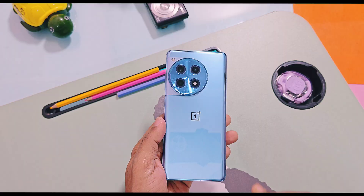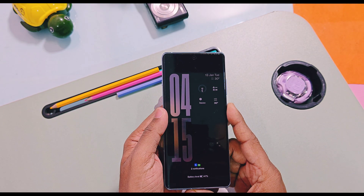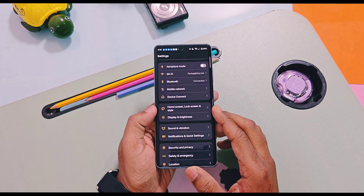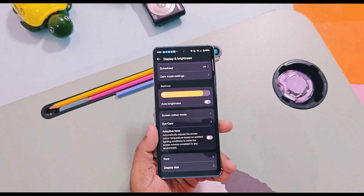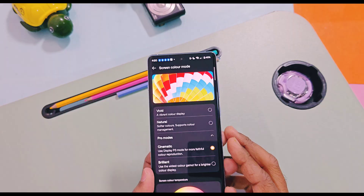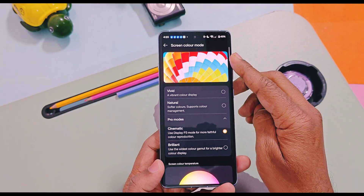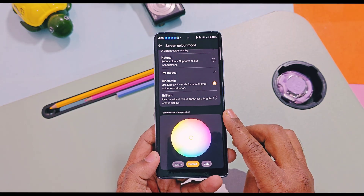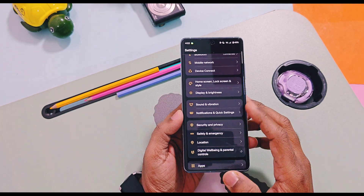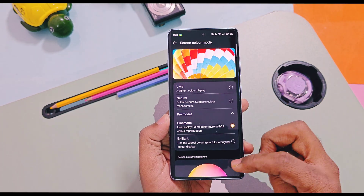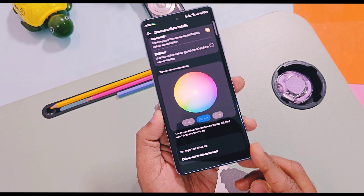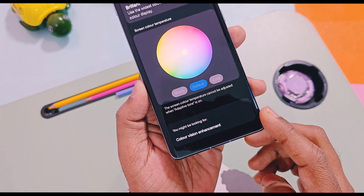Here you can see this is my OnePlus 12R running OxygenOS. Before applying this trick, if you check the display and screen color mode option you will get the screen color control presets and limited customization control for color strength. But once we apply the trick I will show you at the end of this video, we will get a new option at the bottom of the settings called Color Vision Enhancement. Let's check out what this option is, what features it offers, and how to use them.